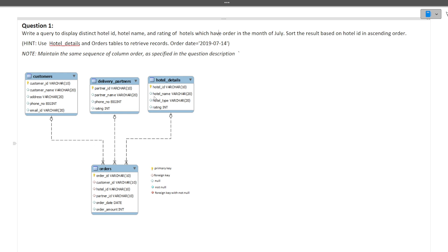We need to print hotel name, hotel type, and rating of hotels which have orders in the month of July. The order date is inside the orders table. The details we need to print are in the hotel details table, and the condition — that they should have an order in July — is in the orders table. The other two tables are not needed here.